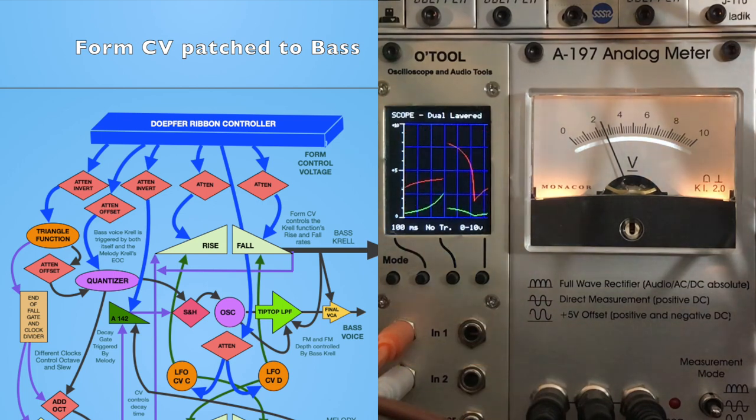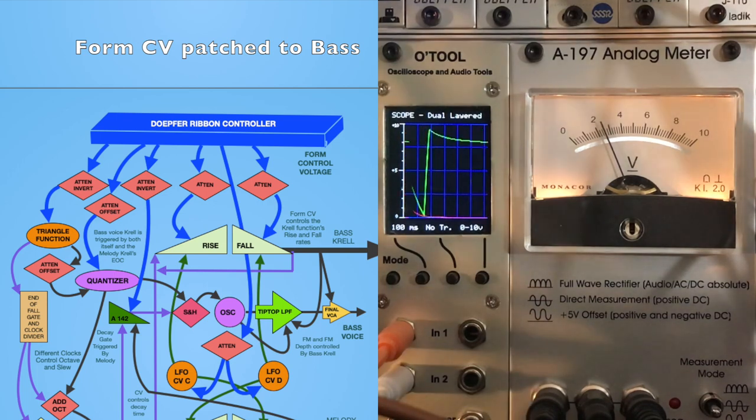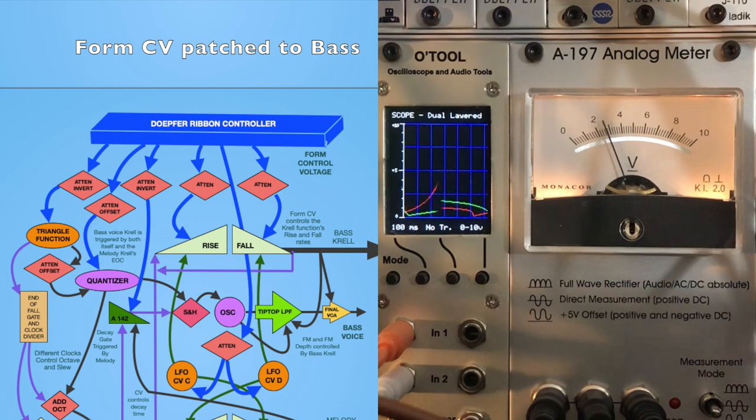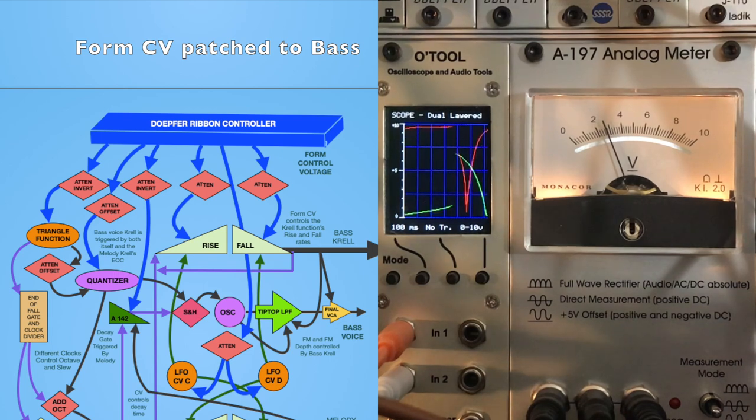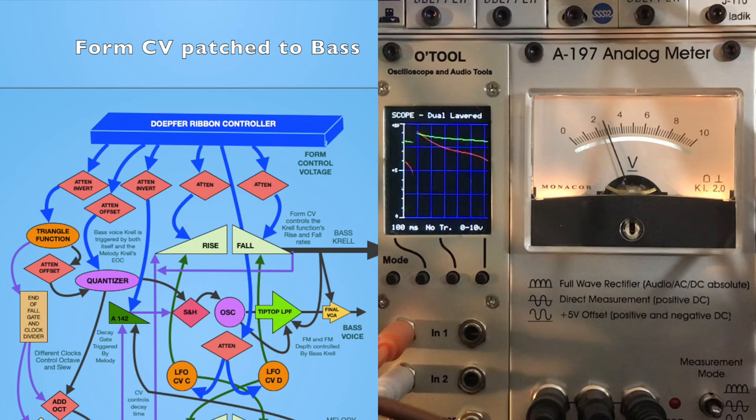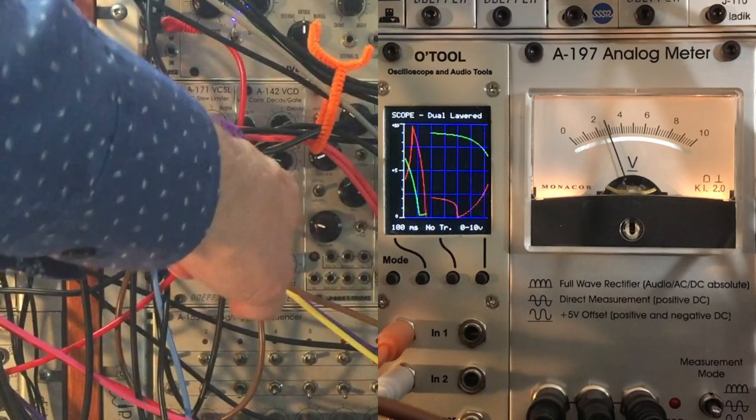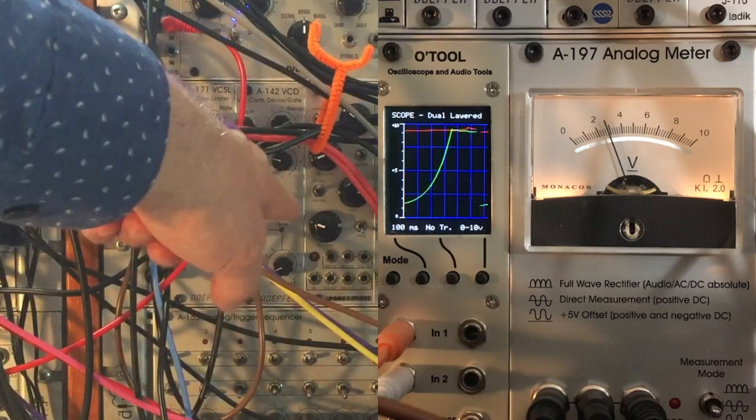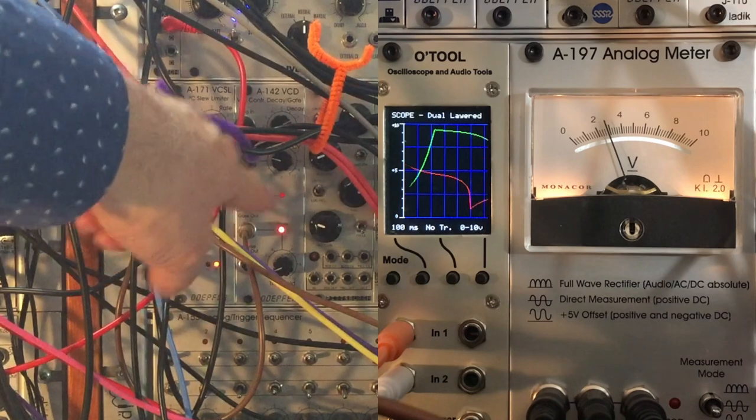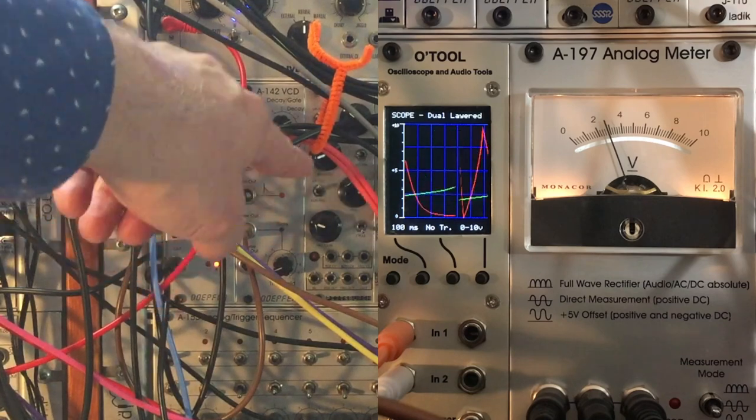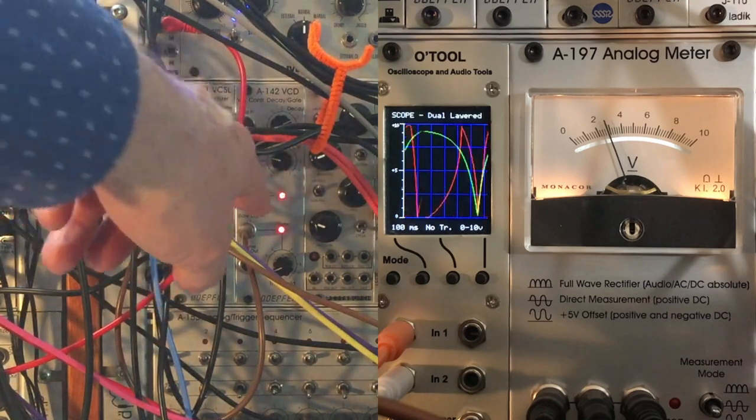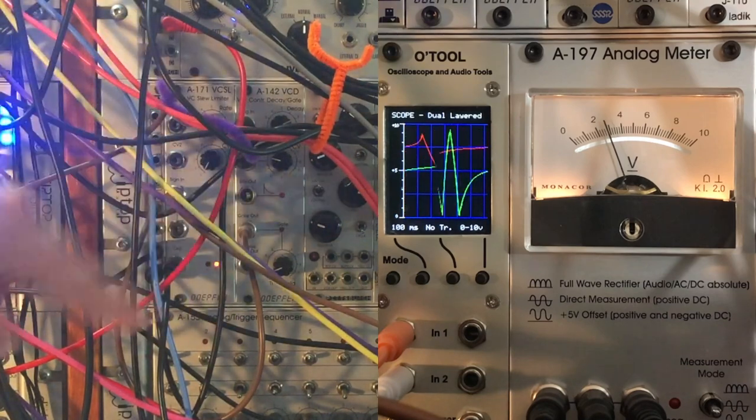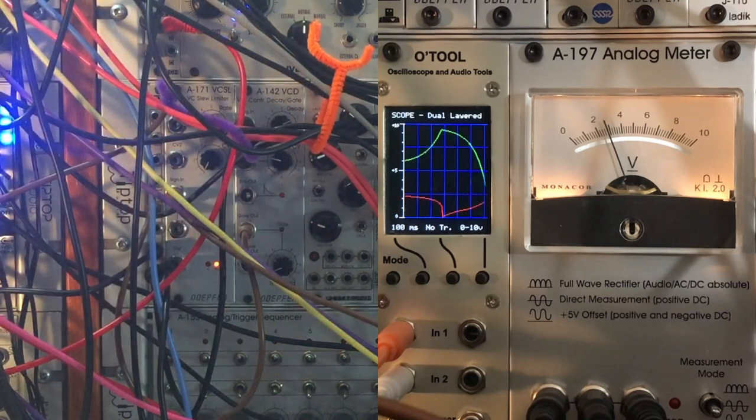When I started patching in a rate change using my Doepfer ribbon, one of the things that I needed to do was to change the way that this whole little sub-patch is timed so that I get the kind of behavior that I want from the bass voice.